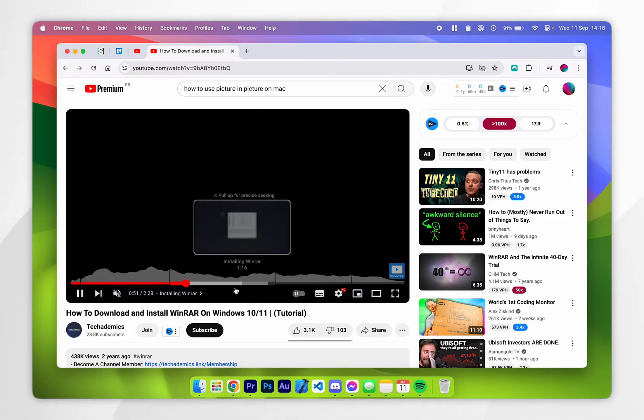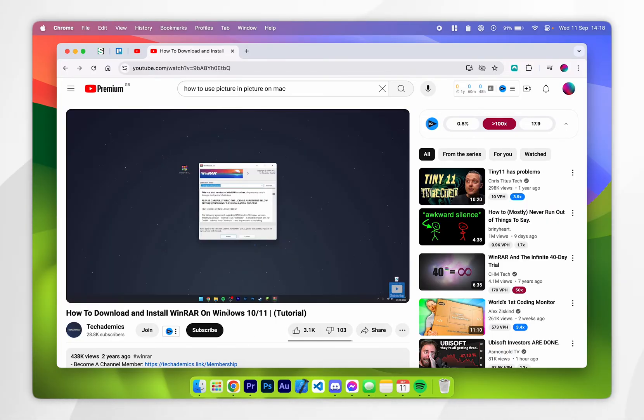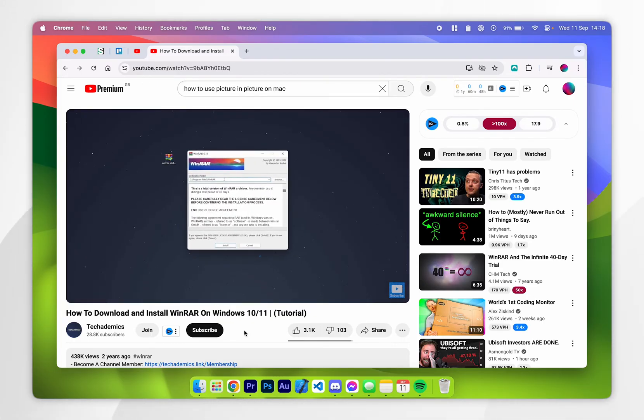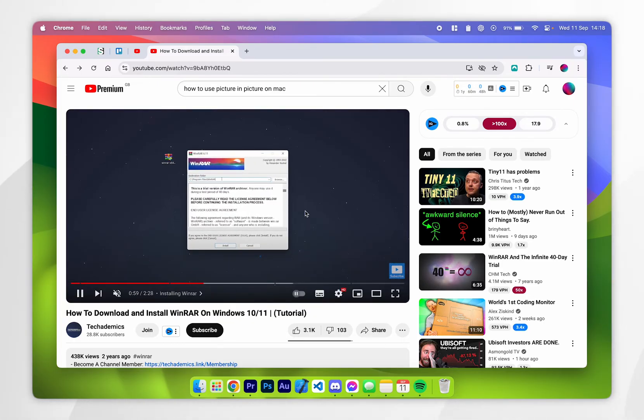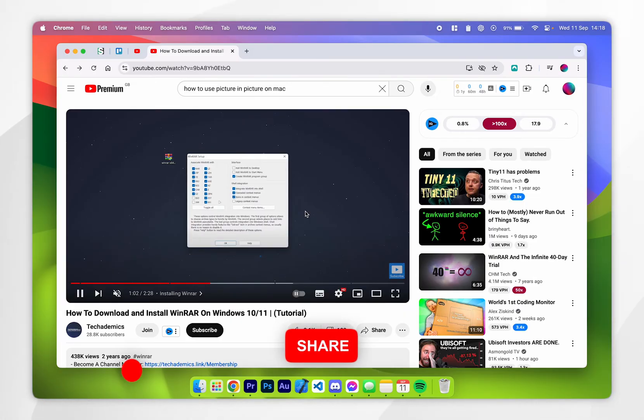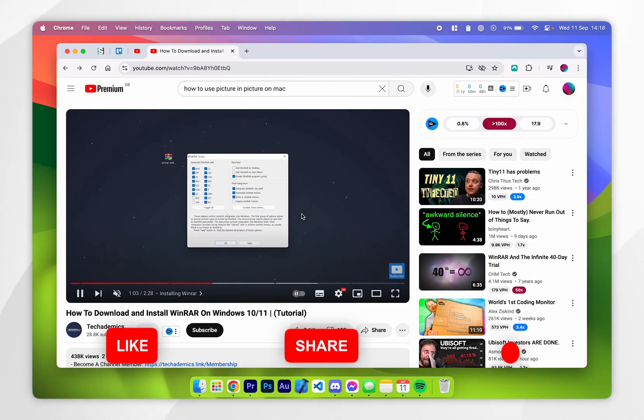In this example I'm going to be using a video from Techademics which is my Windows focus YouTube channel and you can check it out if you are interested. Once you've done this you want to open the context menu to open picture in picture and there are two ways of doing this.